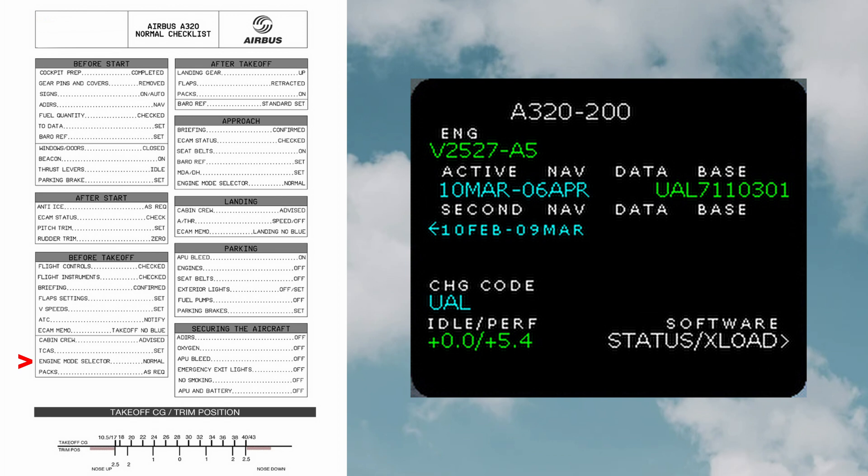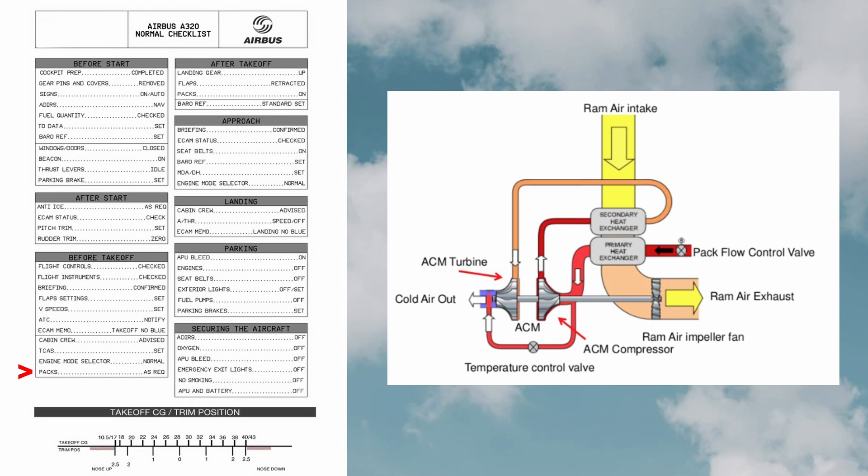The engine modes are crank, norm, ign start in flight, and ign start on ground. We will discuss the various engine modes in another video. Pack flow: it is the airflow through the air conditioning packs. There are two packs, one operated by each engine. Normally the system works on two packs with some portion of the cabin air filtered and recirculated.